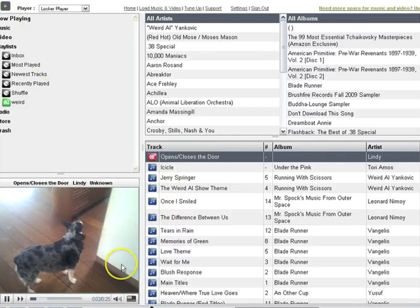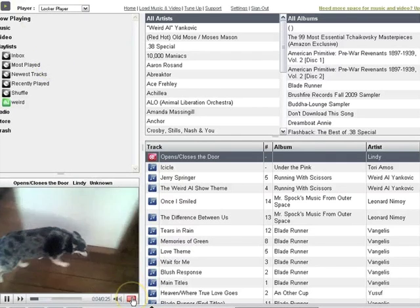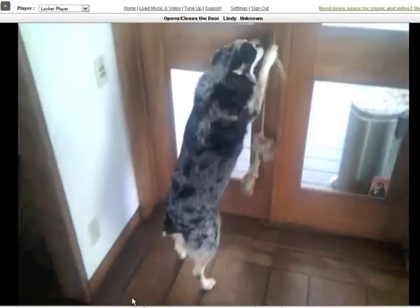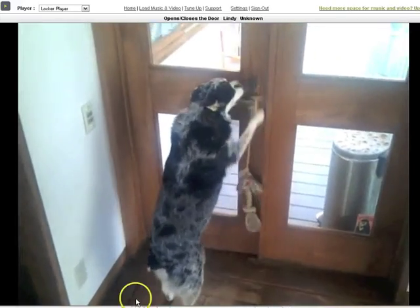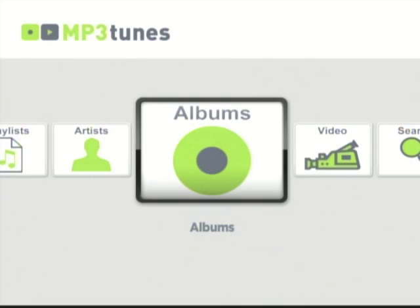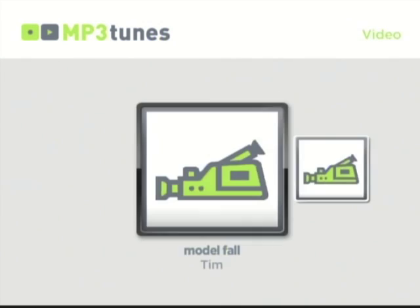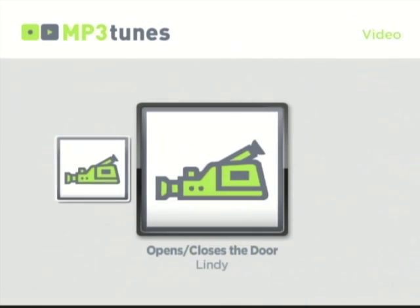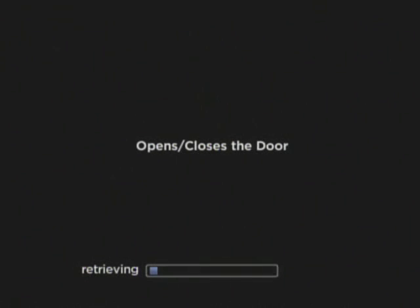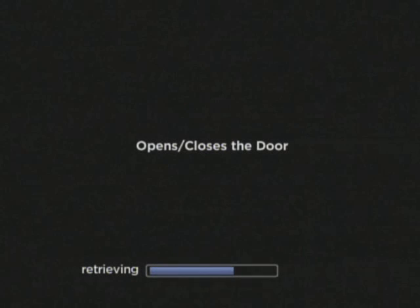Once you receive the email that the video is ready, you'll be able to play it by going to mp3tunes.com on any personal computer, or on your Roku, select the mp3tunes channel, then select video and play the video right on your big screen TV using the handy remote that the Roku comes with.